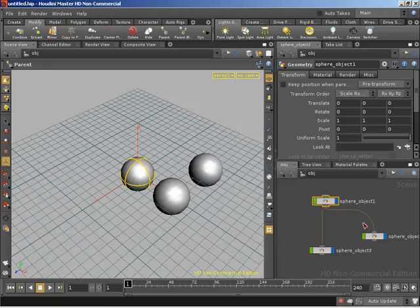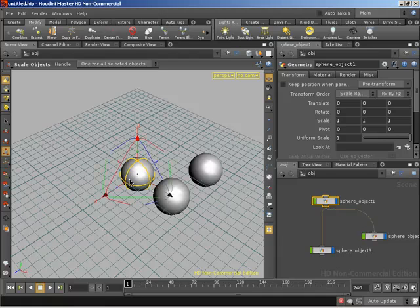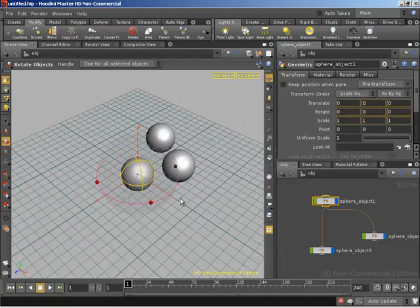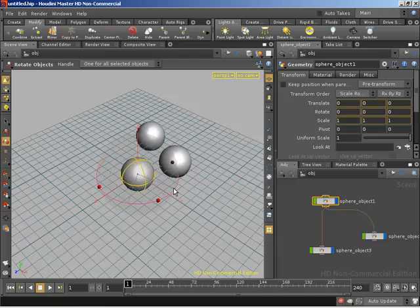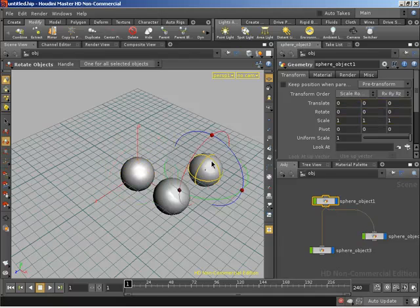We now have these connection lines indicating that if I was to come over here and do a rotation, you'll see that both objects are rotating around their parent.